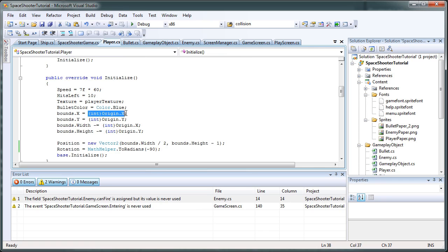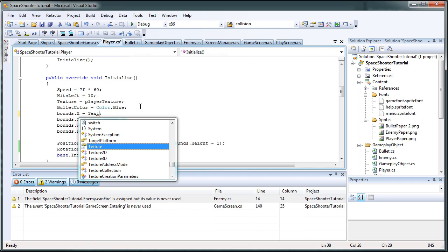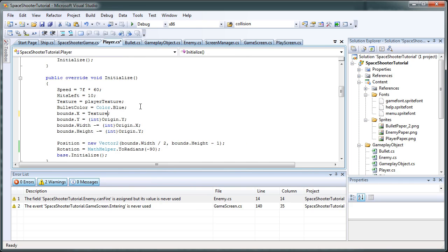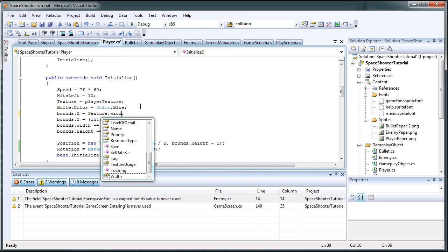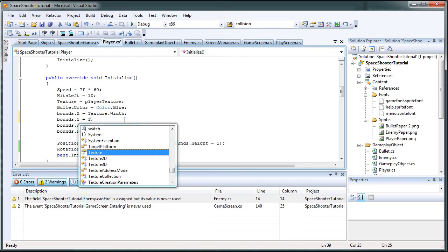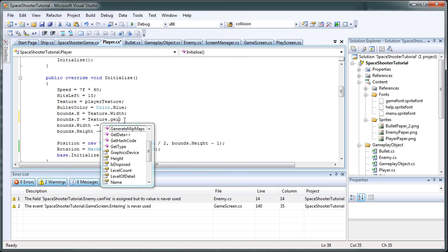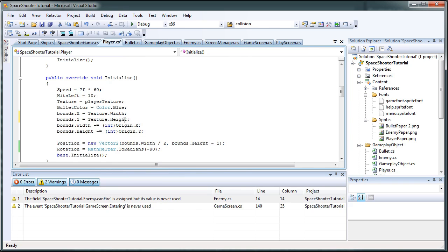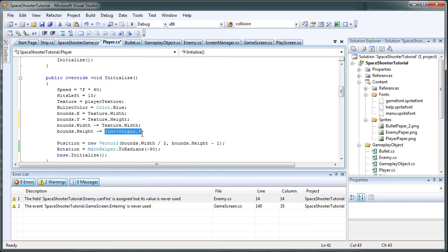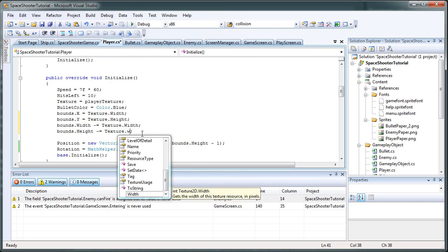We have bounds.x, bounds.y, bounds.width, bounds.height. So we need to modify this so bounds.x needs to be texture capital T dot width. Bounds.y needs to be texture.height. Bounds.width minus equals texture.width. Bounds.height minus equals texture.height.